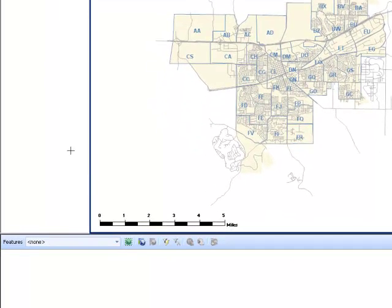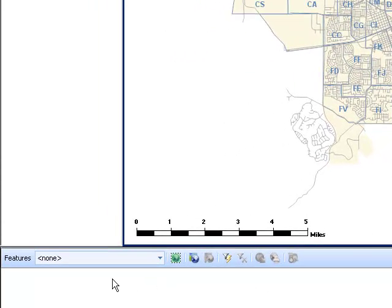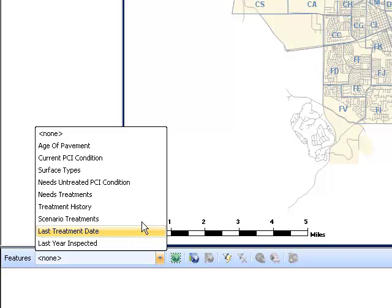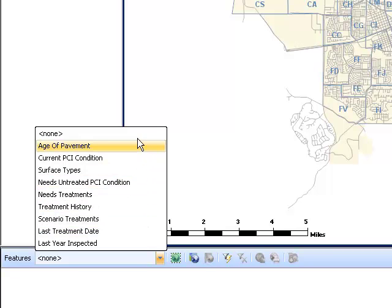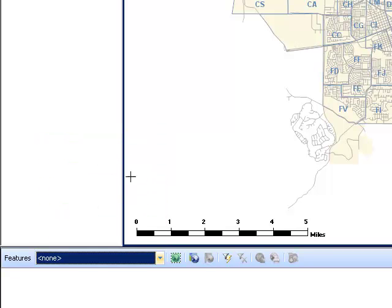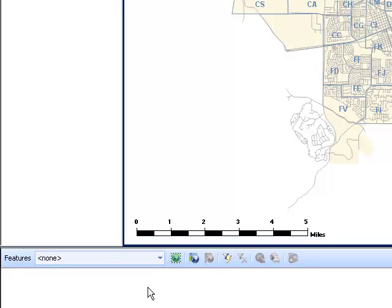The sub-bar, located near the bottom of the window, allows users to generate reports, establish filters, and create maps. Click on the drop-down box next to Features, and you will see 9 reporting formats to choose from. Next, we have 8 tools to the right of the drop-down box.